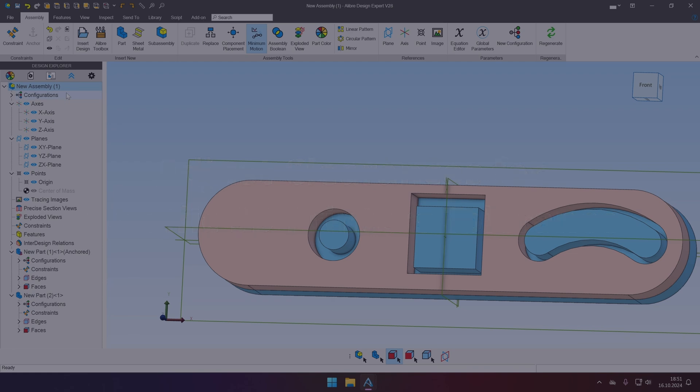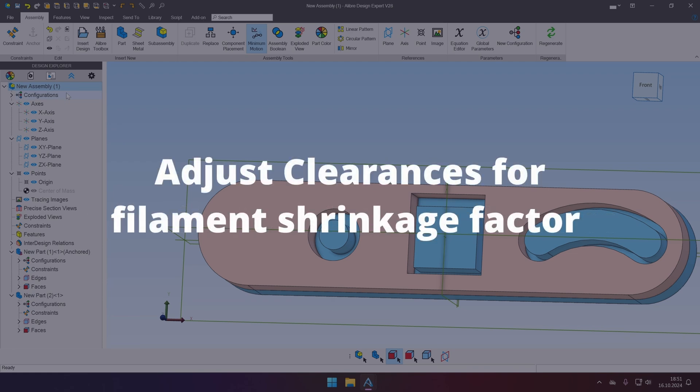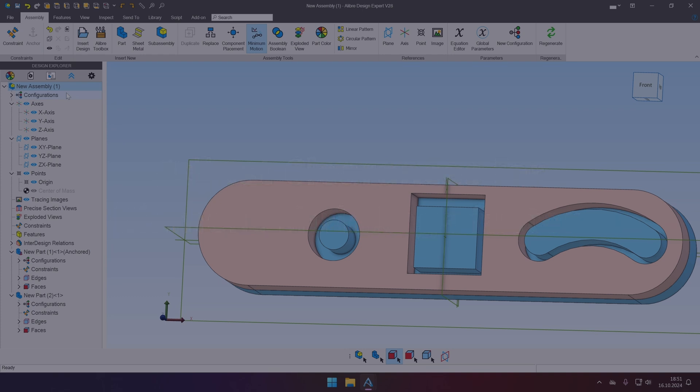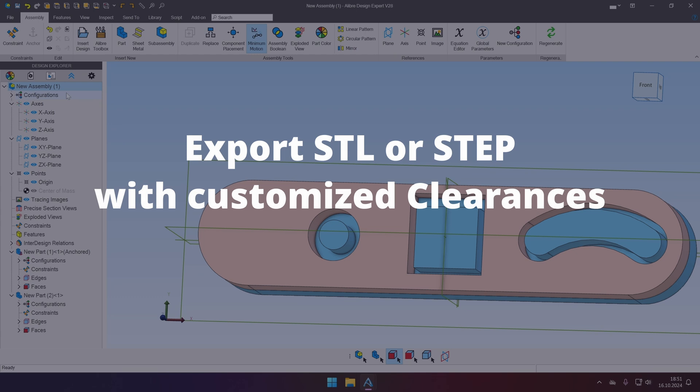You can even adjust those clearances for a specific material in 3D printer, because PLA's shrinking factor is totally different to ABS, and you would need to play a bit with those clearances. So in the end, you can have a single project with nominal dimensions, and you can add on top of that your clearances, modify them, and have multiple outputs. For example, when you export the STL or STEP file, you can have different outputs from the same project.